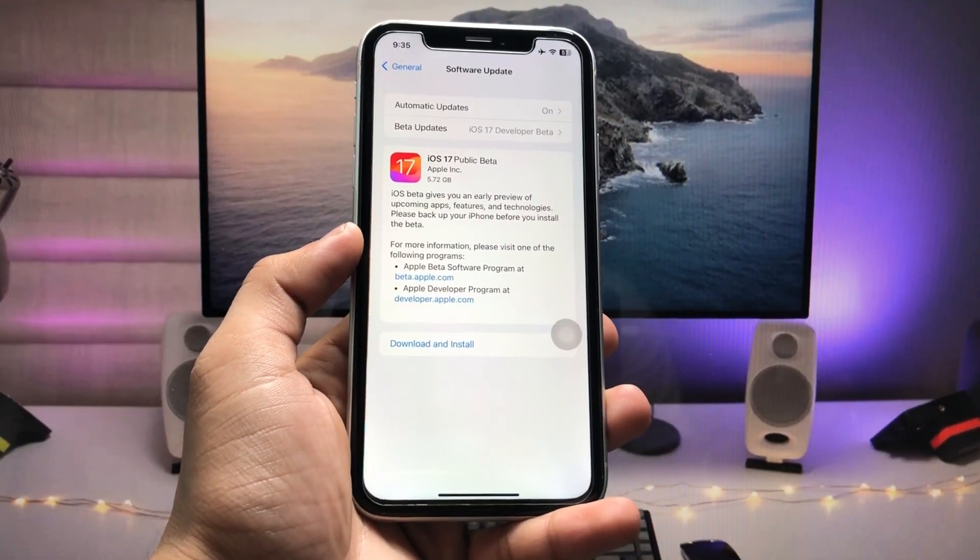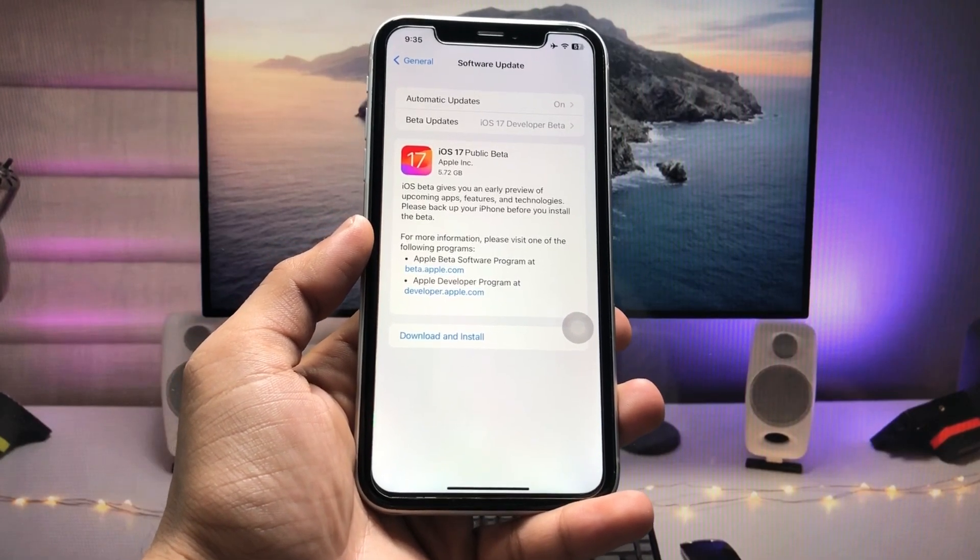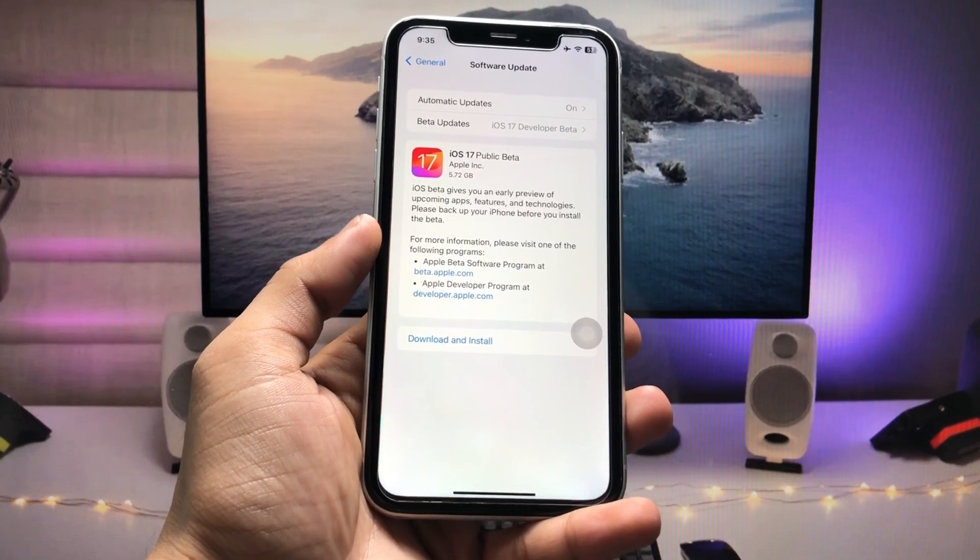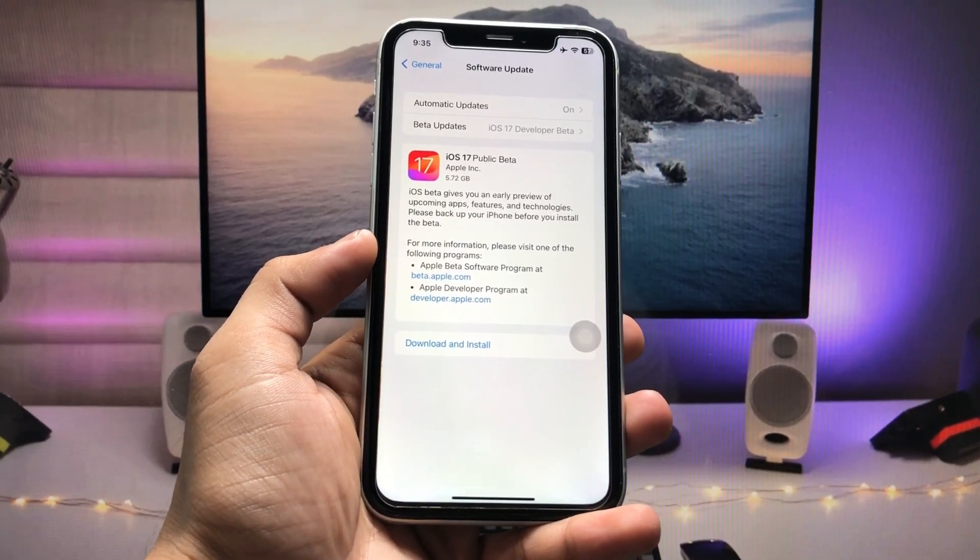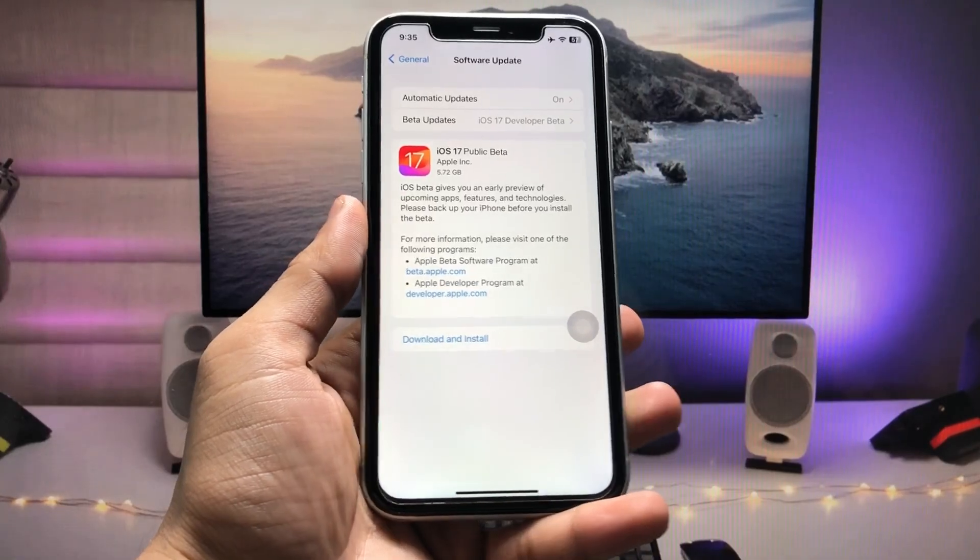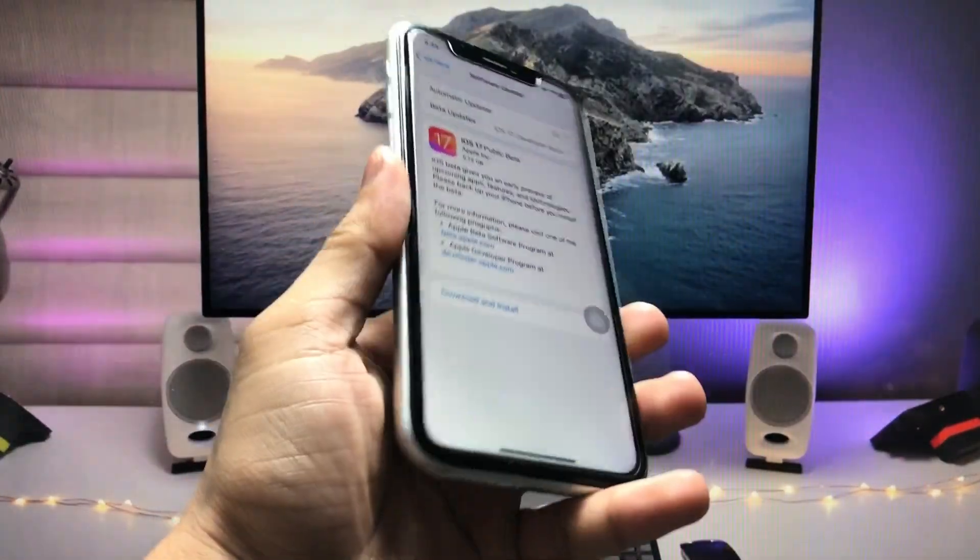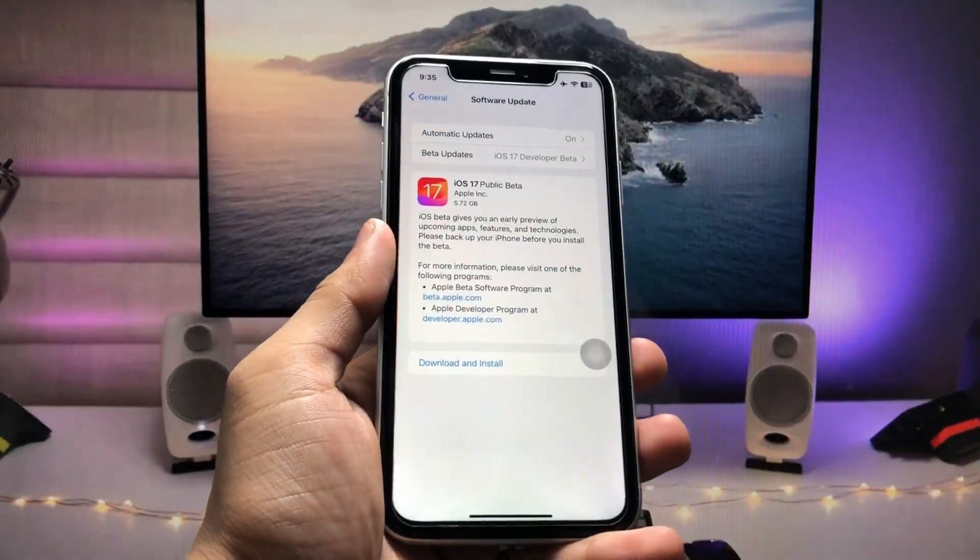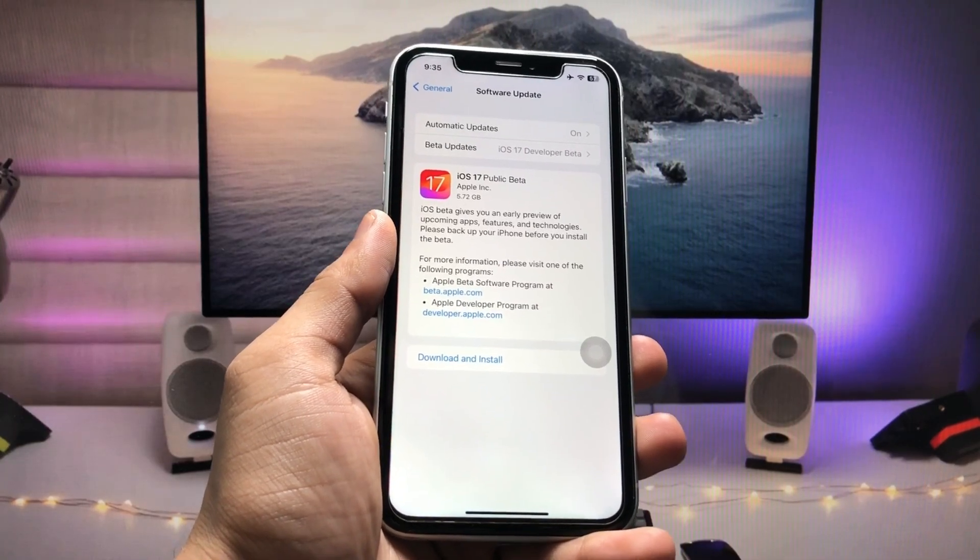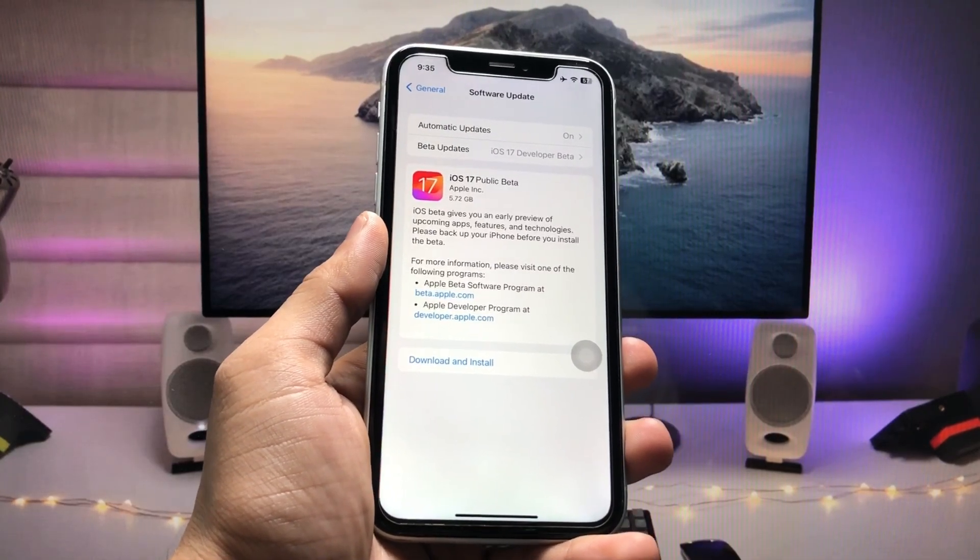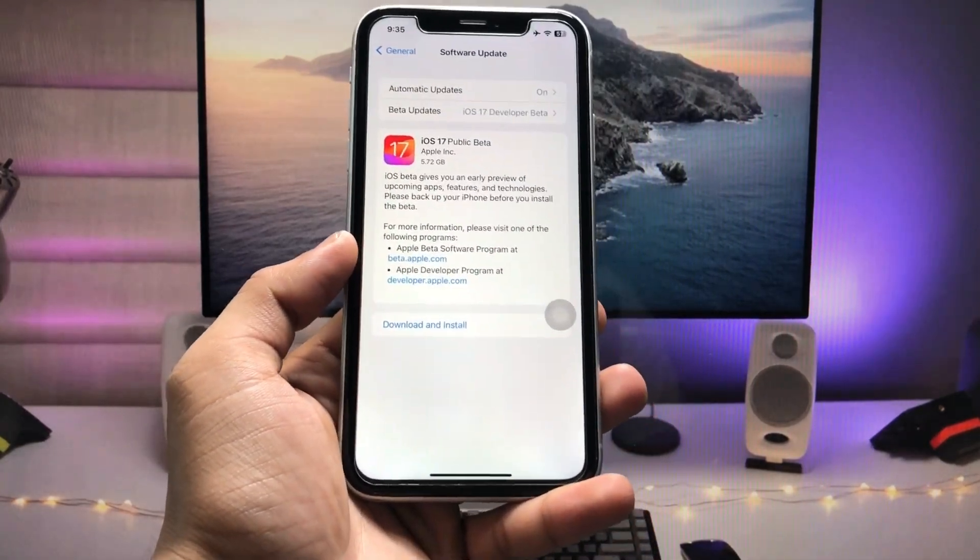Many iPhone users are facing the problem that they are not having the iOS 17 public beta update on the iPhone XR, or the iOS 17 public beta update is not showing on the iPhone XR.